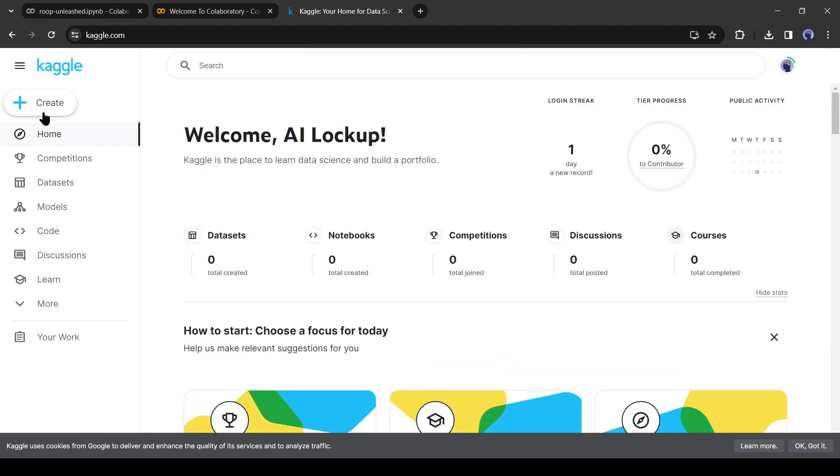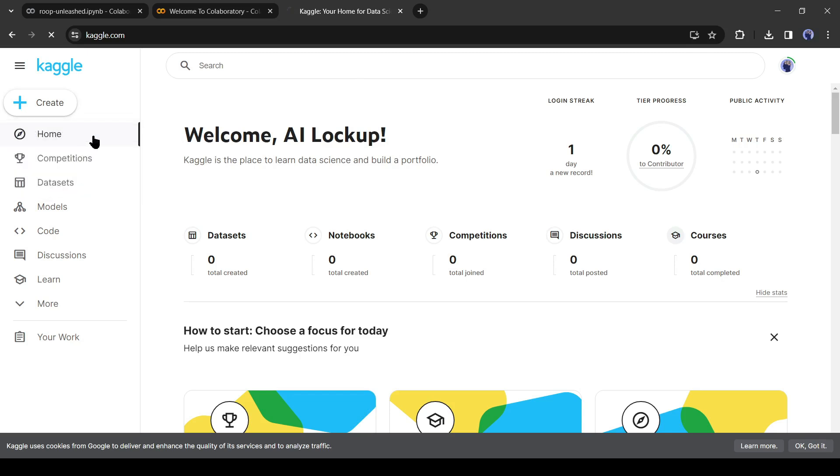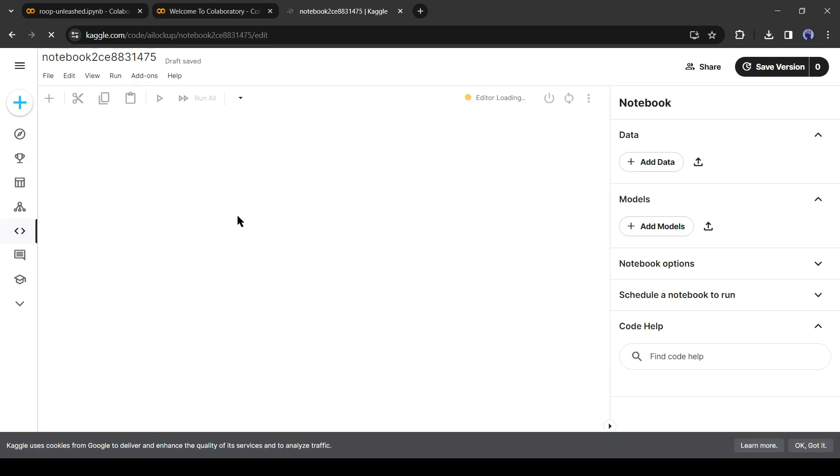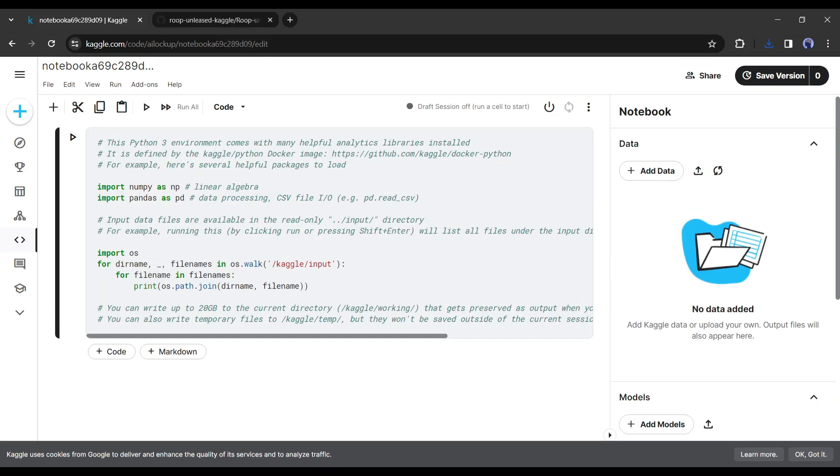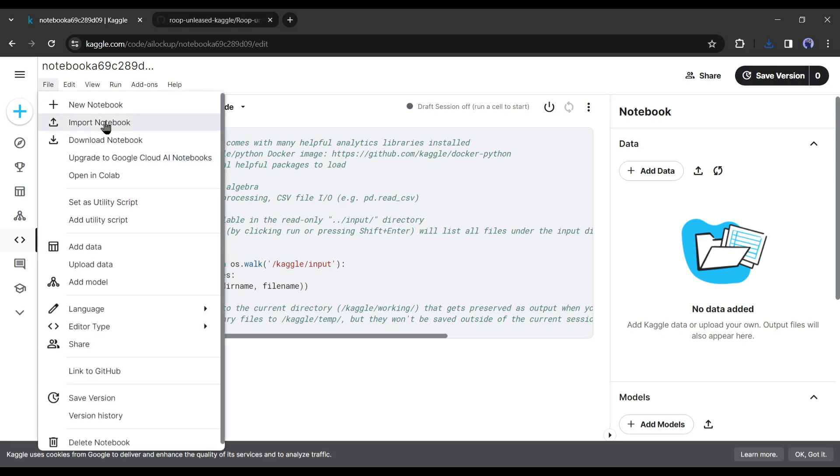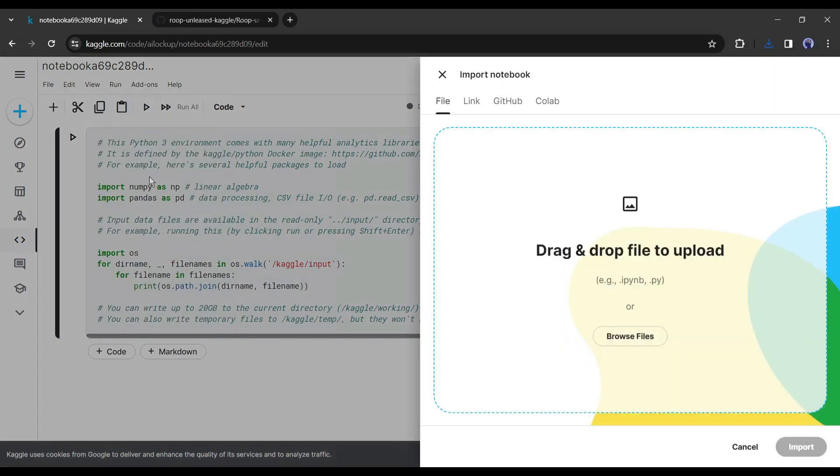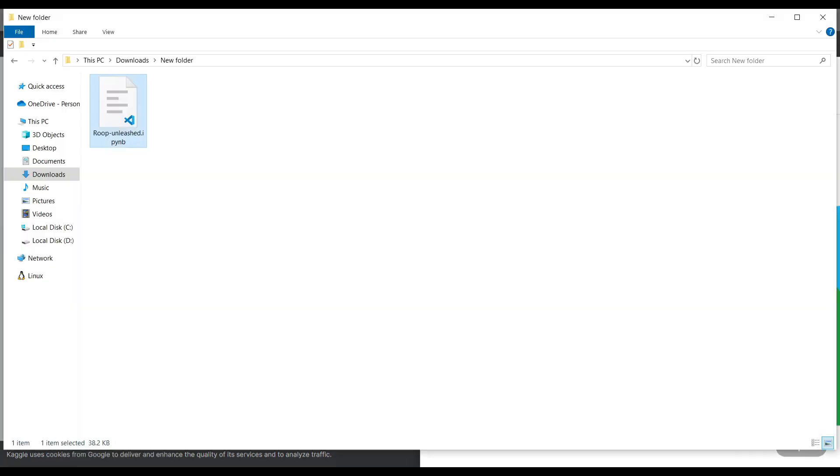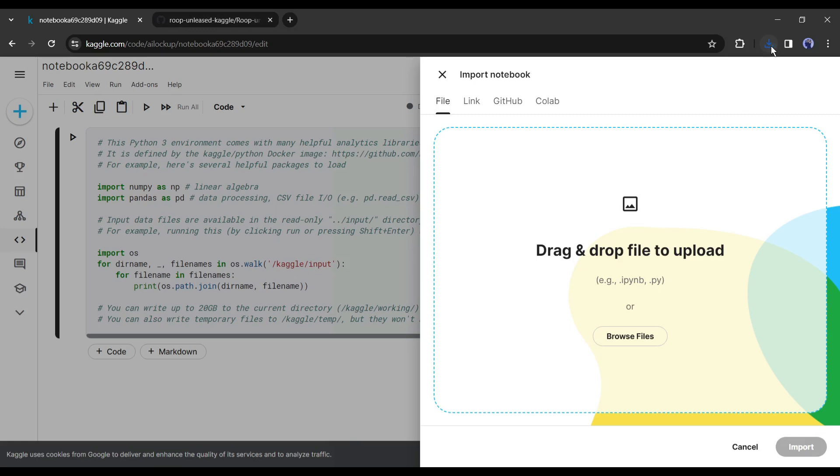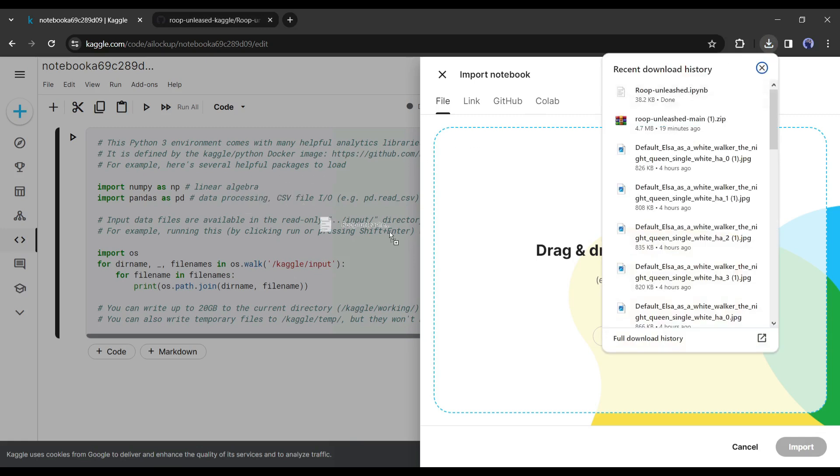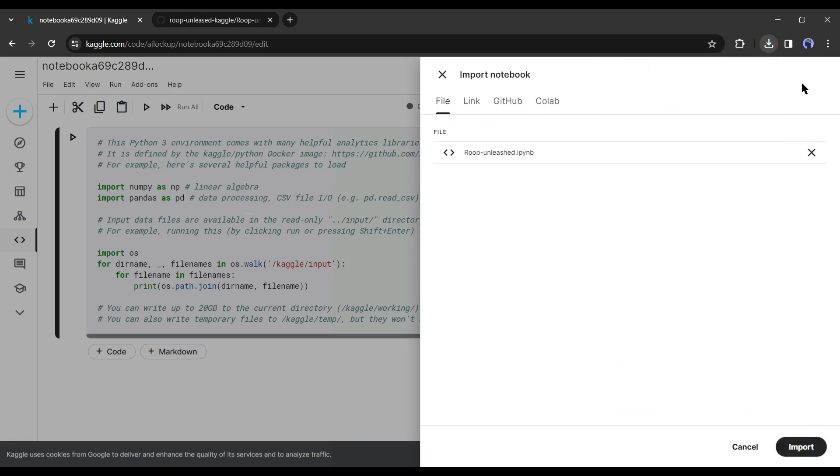After coming to the dashboard, click on create from here and select new notebook. A new notebook will be created. We have to upload the Roop Unleashed file on this notebook. Click on the file, then select import notebook. Upload or drag and drop the Roop Unleashed IPYNB file here. After uploading the file, click on the import button.